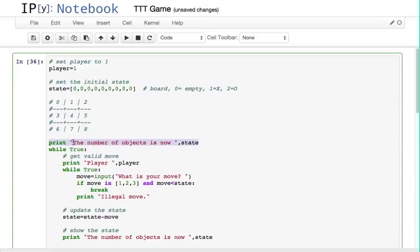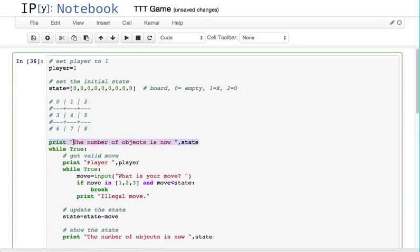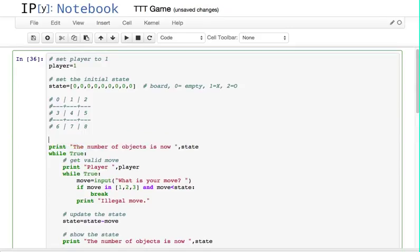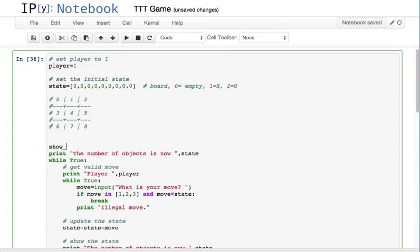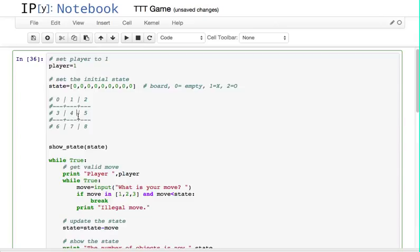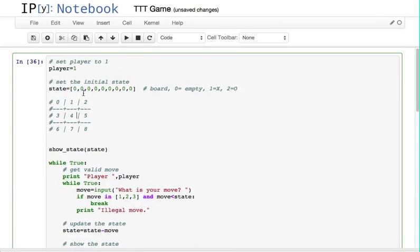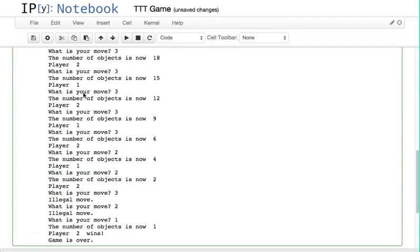We need to print the board, so here we want to make some functions for doing this. Let's imagine something called show_state or something like that. We'll call it, and we'll give it the state, which in this case is the board. Let's go to our little playground here.